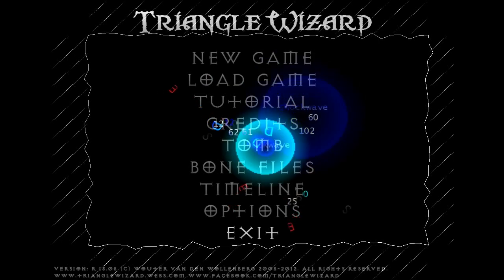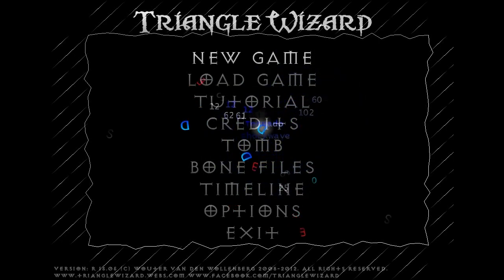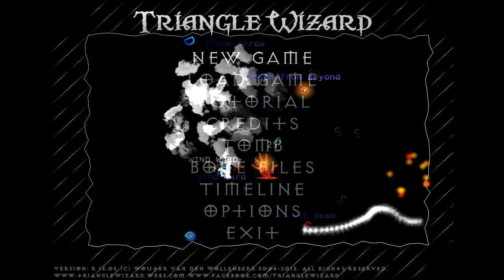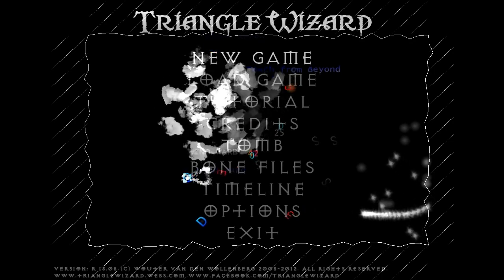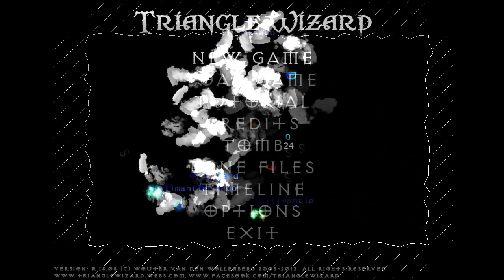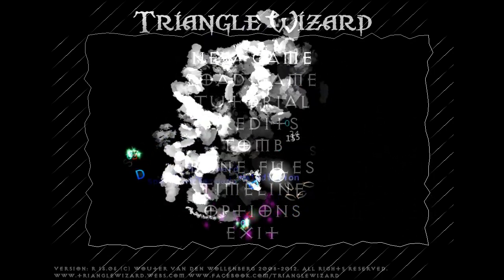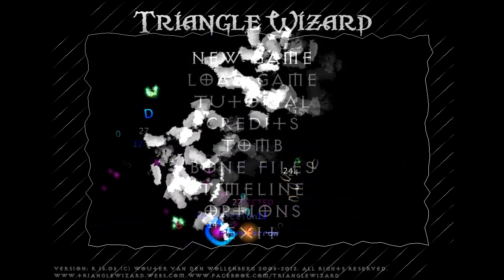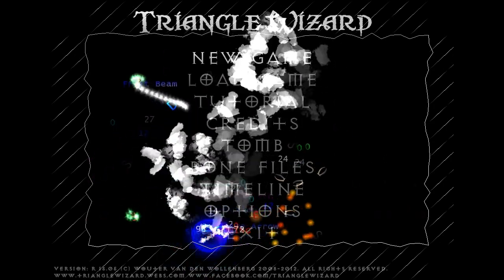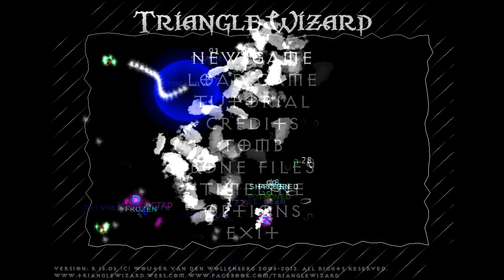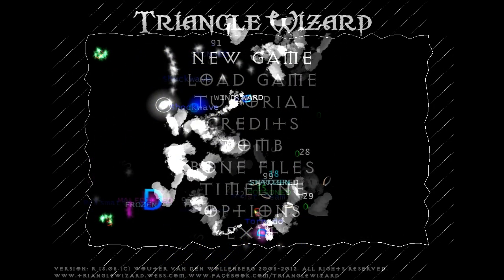Let's play some Triangle Wizard. Triangle Wizard is a fairly non-traditional roguelike that really owes more to Geometry Wars in terms of its look and feel than it does to games like Rogue or NetHack.